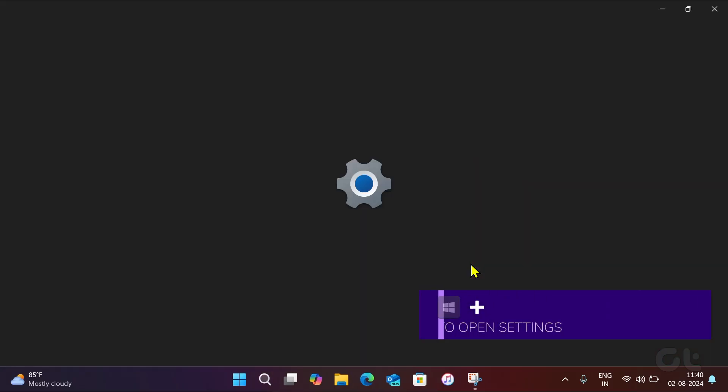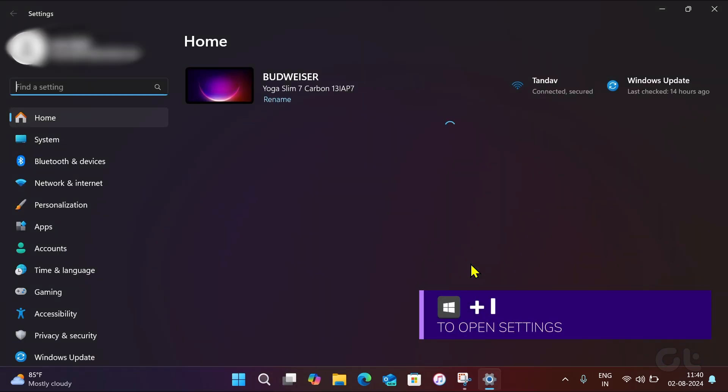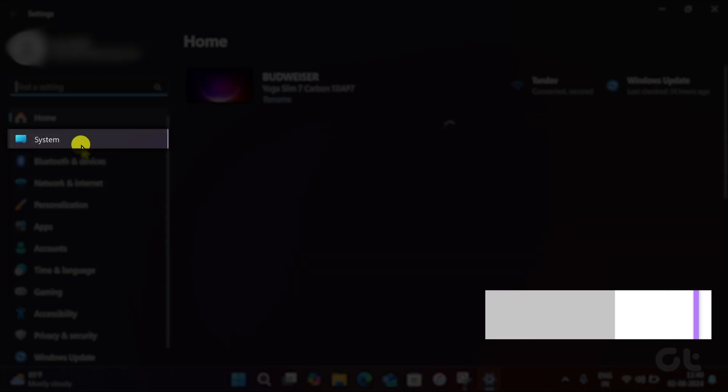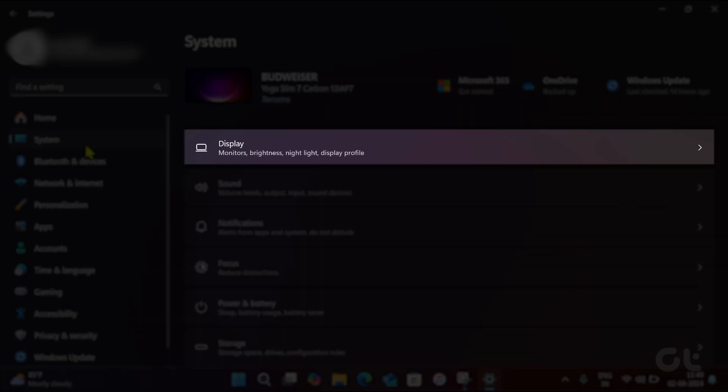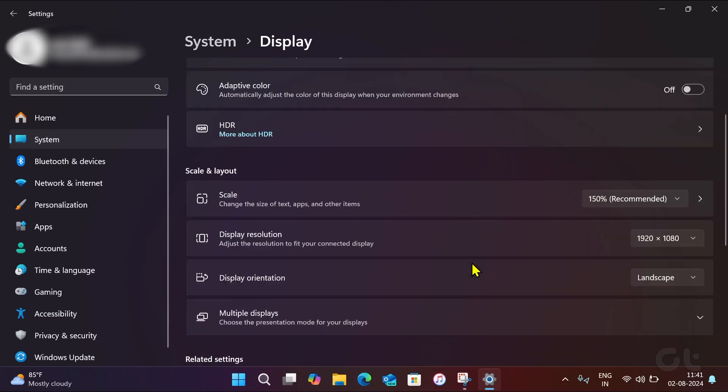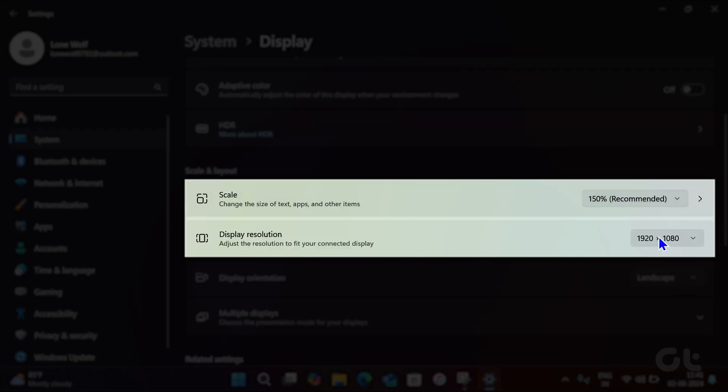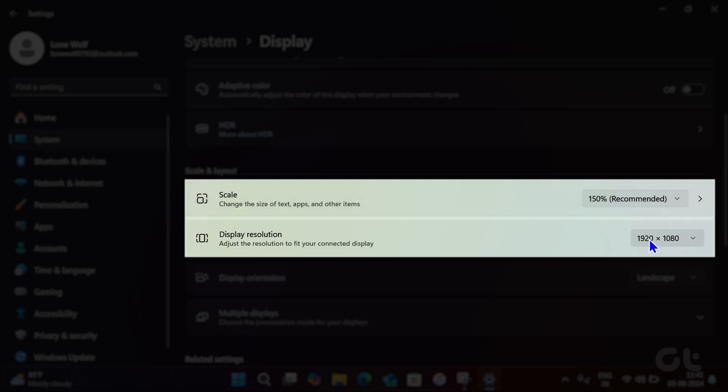Press the Windows and I keys to open settings and navigate to System. Now go to Display Settings. Click the drop-down menus next to Scale and Display Resolution to select the recommended values.